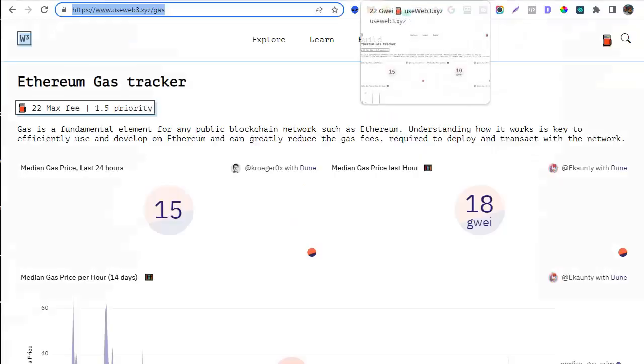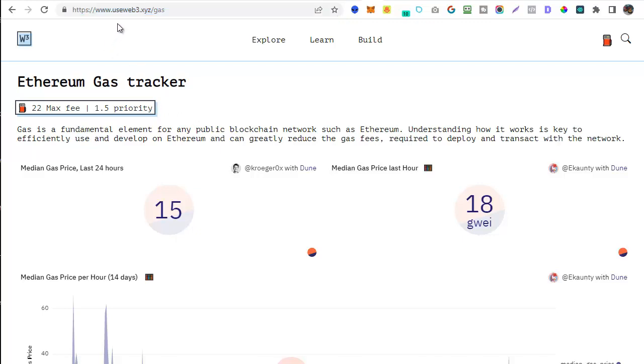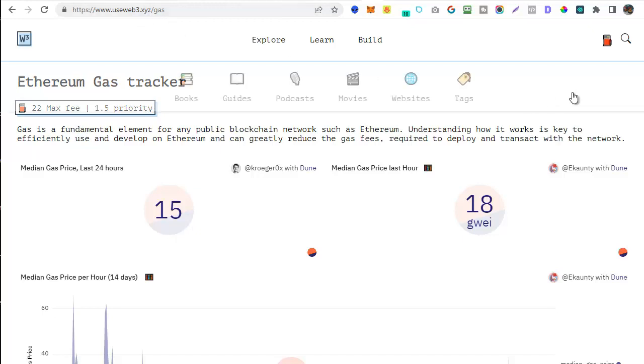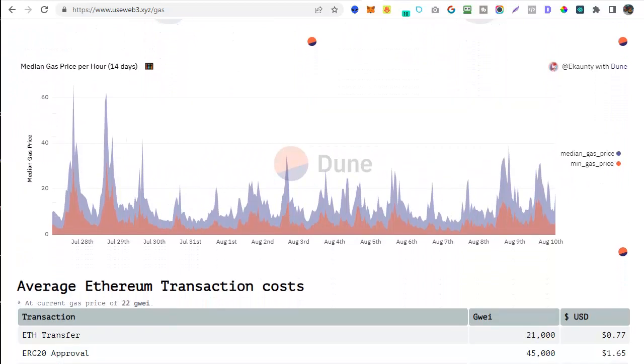Now the next site we're going to look at is an Ethereum gas tracker which gives us an overview of the gas prices over the last few days and indeed weeks. It's actually at www.useweb3.xyz/gas. Again I will put the link for that down below. If we scroll down you can see what I mean about having a look at the price for the last couple of weeks.